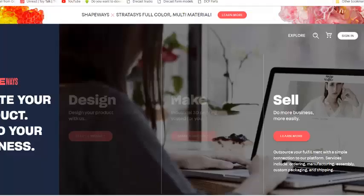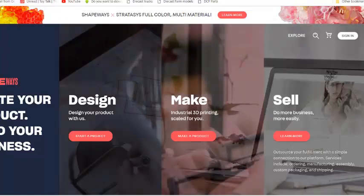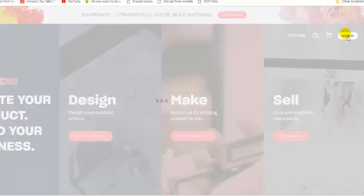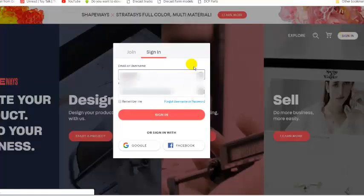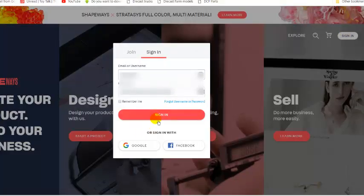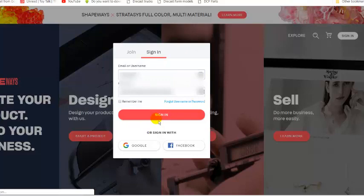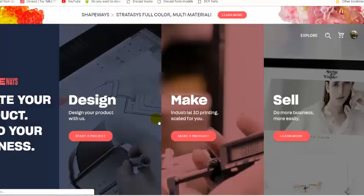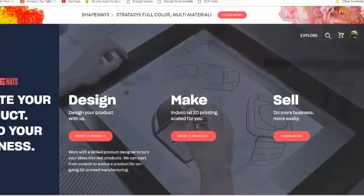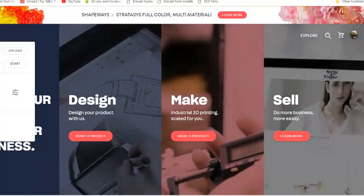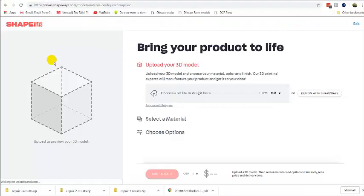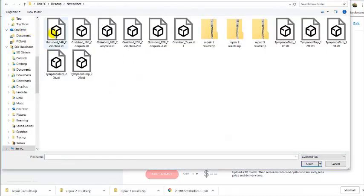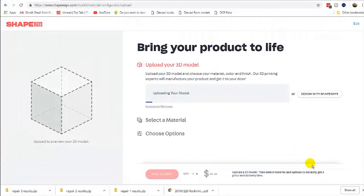So you just go to your web browser, sign in to your account. And then we will upload a file. Select one of them. Select open and it will begin uploading immediately.